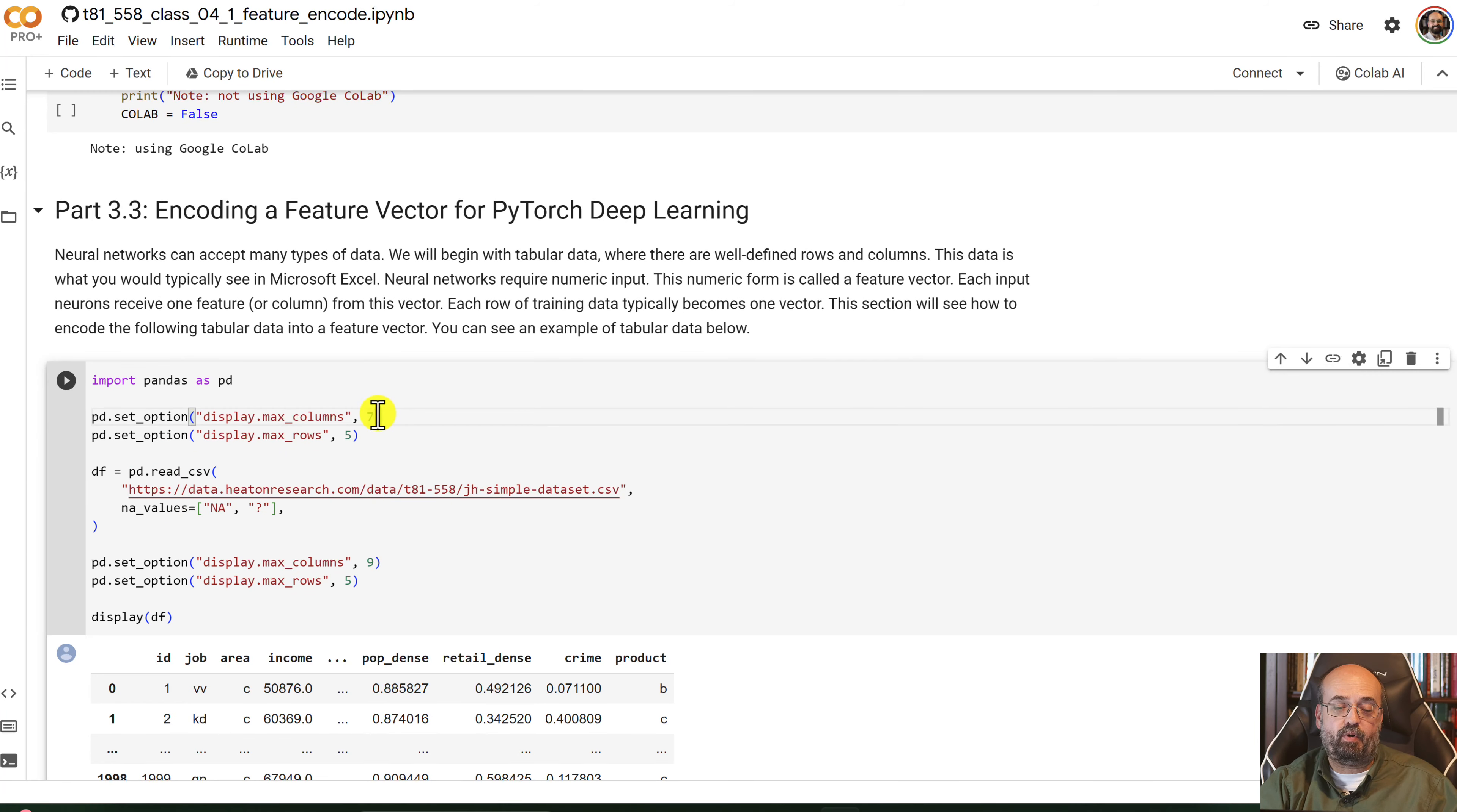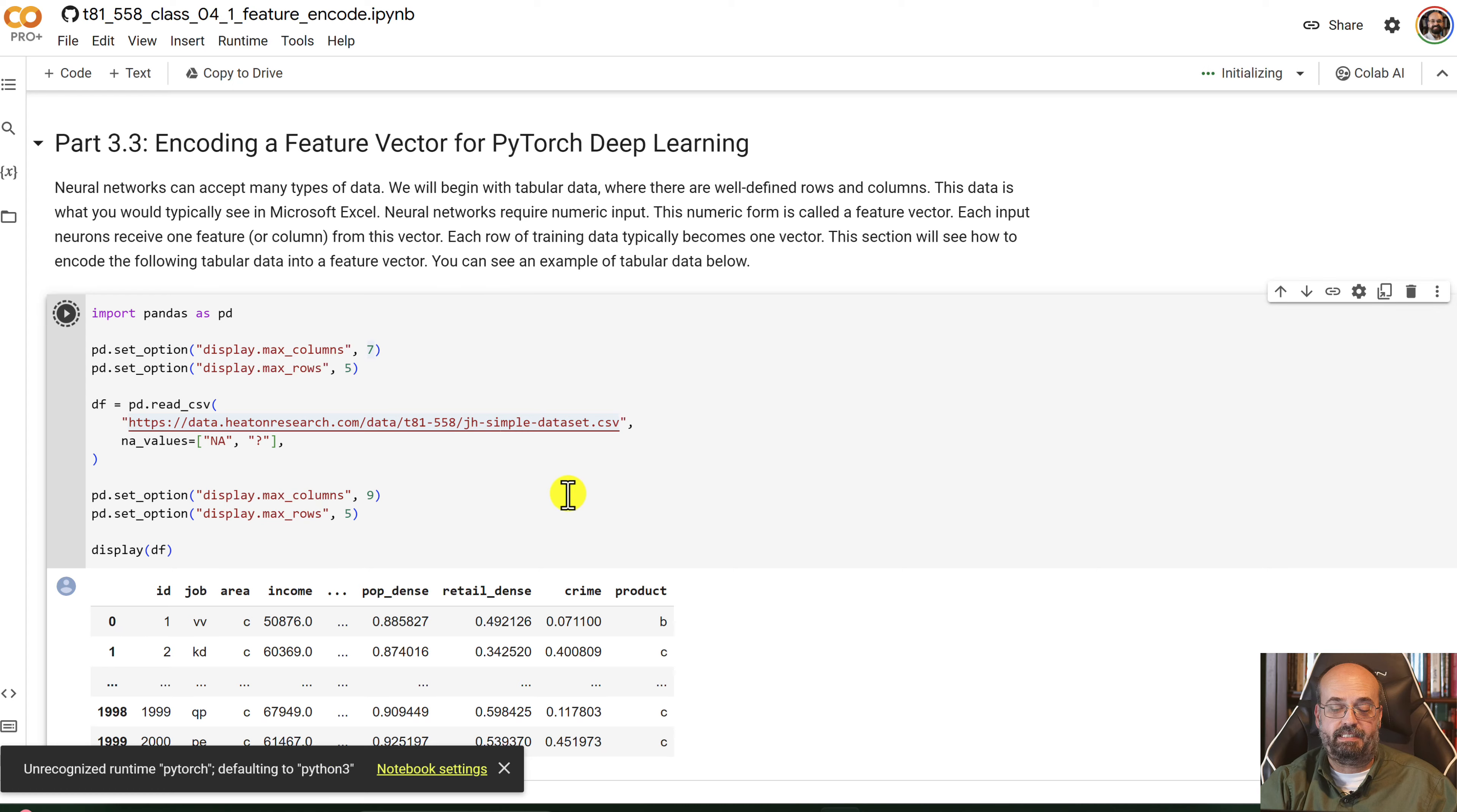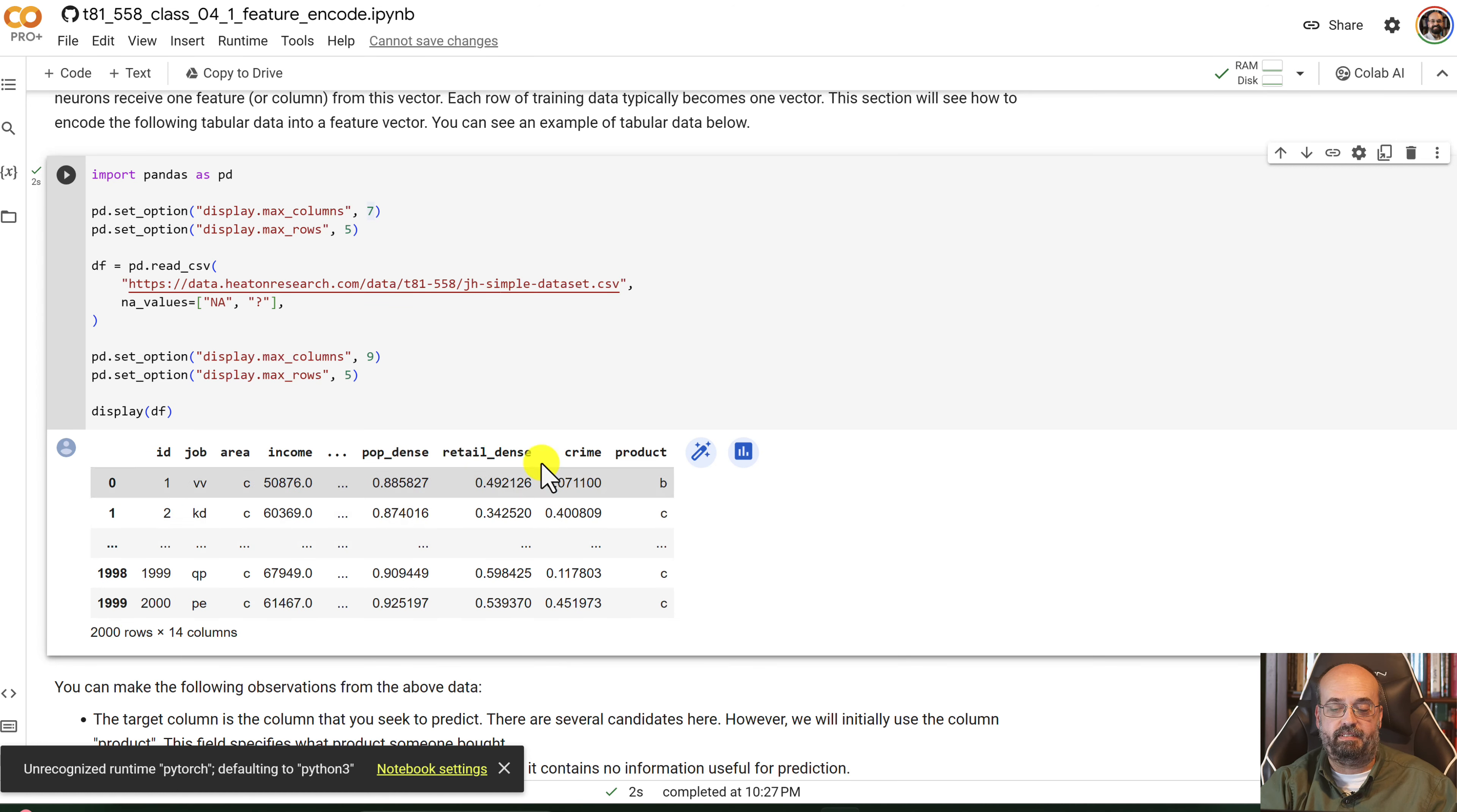But here I am going to go ahead and load in a simple dataset that I created of my own design. It's at my dataheatonresearch.com site. And you can see this basically loaded into Pandas. It's not showing you all of the columns there, but this is the dataset.